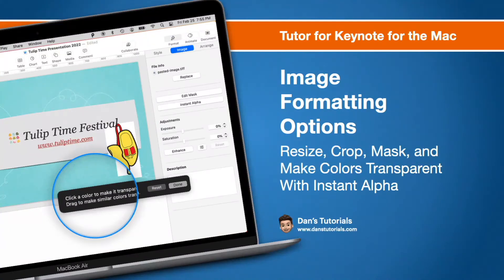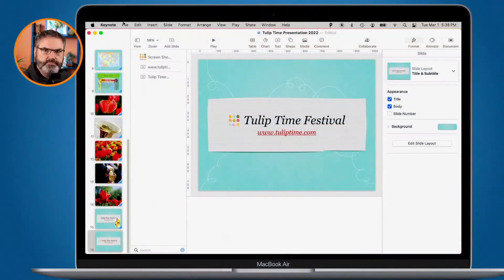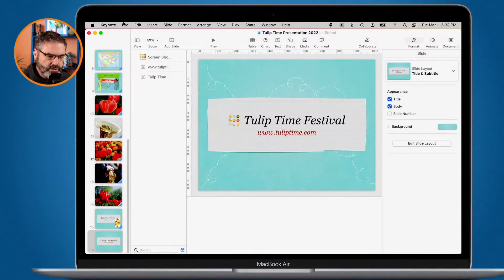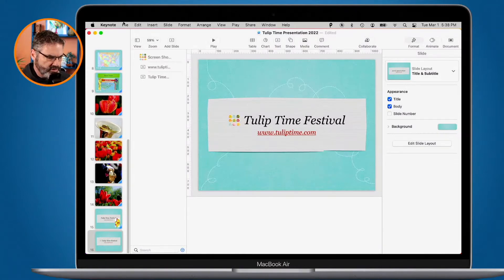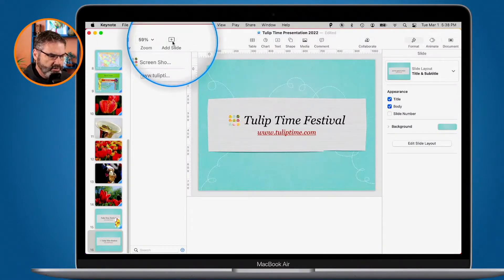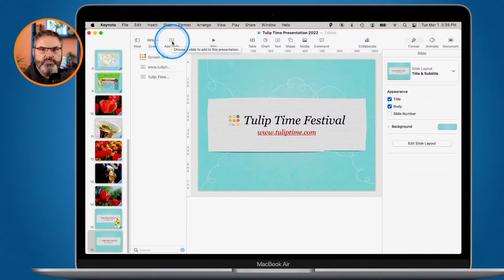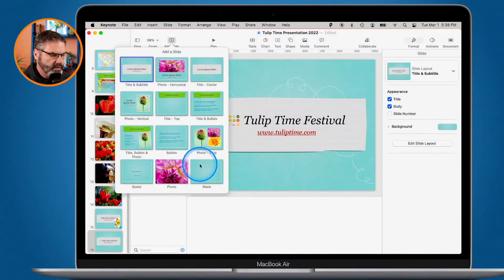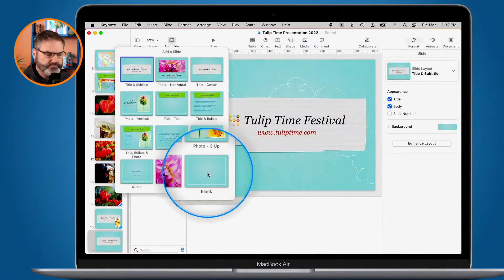Let's go to my Mac. I'm looking at my Keynote presentation here. Let's go and create a new slide. I'm just going to go up to Add Slide here, and what we're going to do is create a blank slide — I click on it and go down to blank.